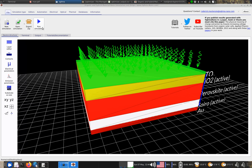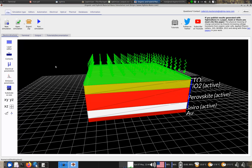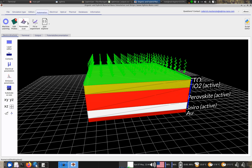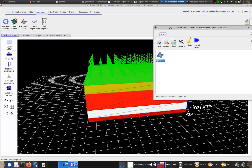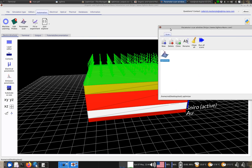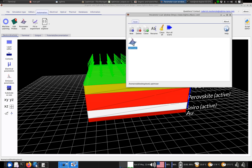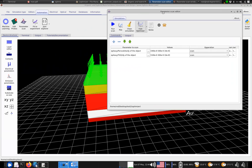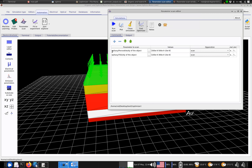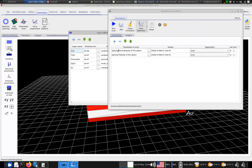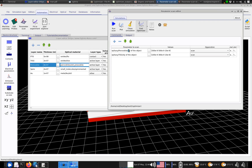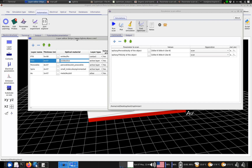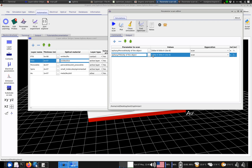We could just run the simulation normally, but I've added an automation feature. If you go to Automation and then Parameter Scan, this enables you to systematically vary parameters of the device. There's an example here called 'optimizer'. We're going to change the layer thickness of the perovskite layer — its dy value — and also the thickness of the TiO2 layer, scanning the perovskite from 300 to 500 nanometres in steps of 10 nm, and the TiO2 from 100 to 300 nm in steps of 10 nm.